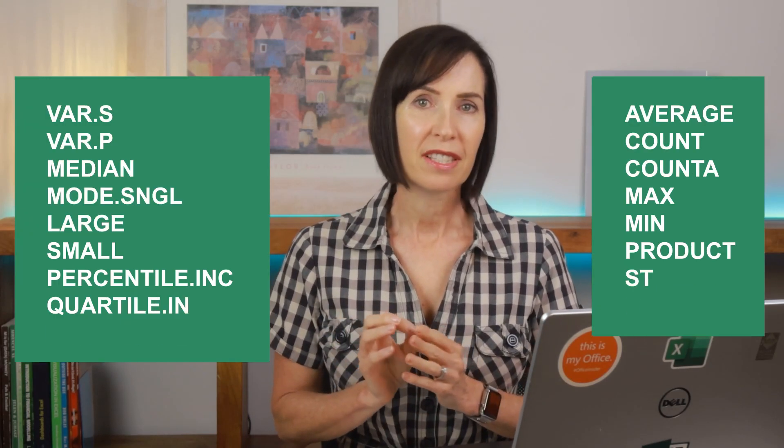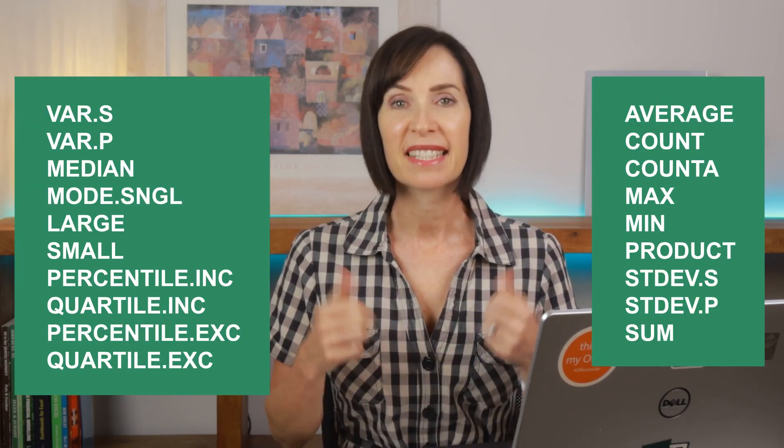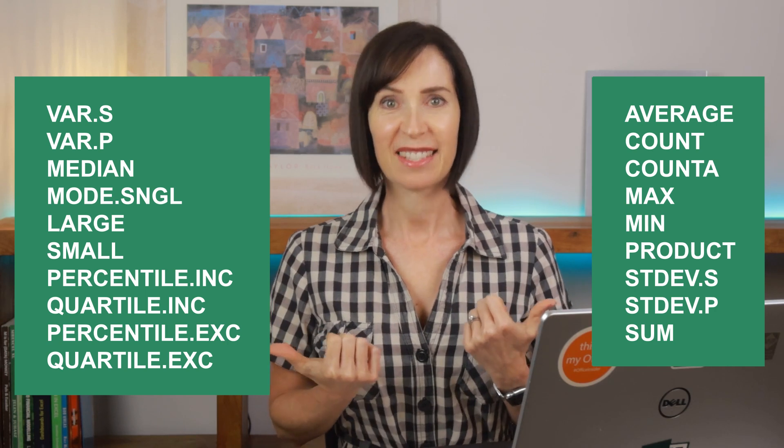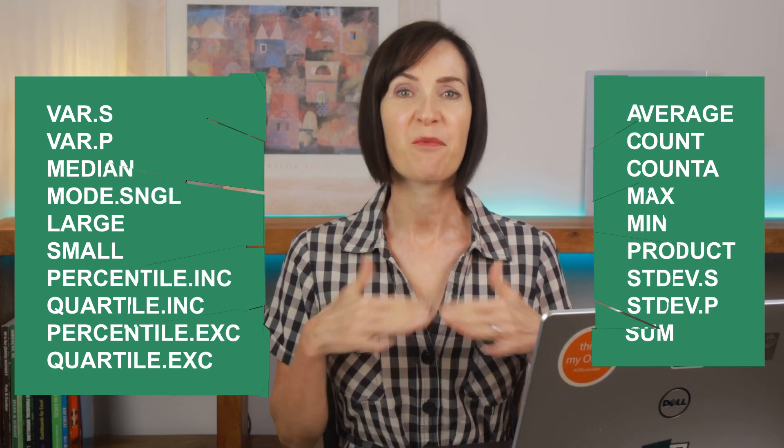The aggregate function is the swiss army knife of functions. It's so versatile it can replace these 19 Excel functions in one fell swoop. But that's not reason enough to use it.